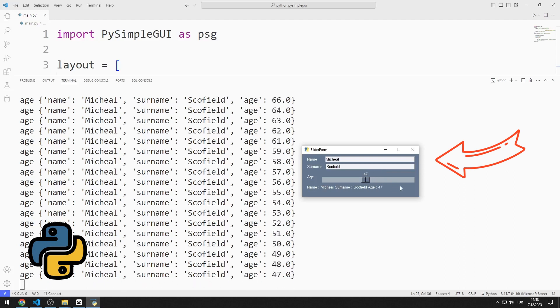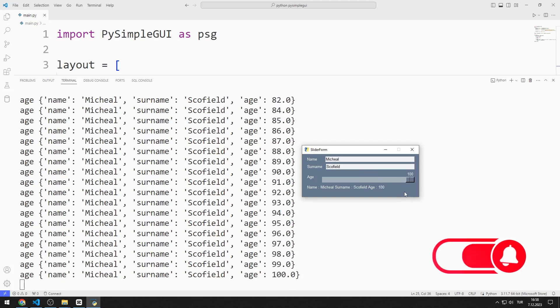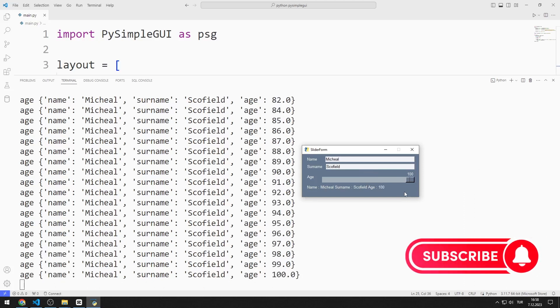We will remake the project together. In the video I will show you how to do it step by step. To support us, you can subscribe to the YouTube channel and like the video. So let's start.